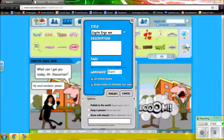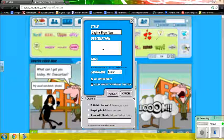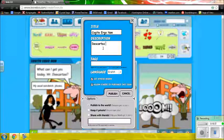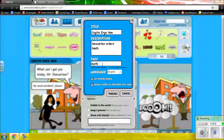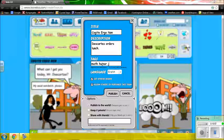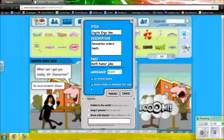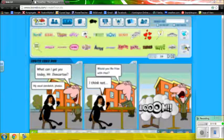I'm going to save as. First of all, I can add capitalization to my title. Then I can add a short description — something like 'Descartes orders lunch.' Then I can put in some tags: I'm going to add the tags math, humor, and joke. These other checkboxes I always just leave how they are. Very important — down at the bottom, you want it to be published to the world. Then click publish.